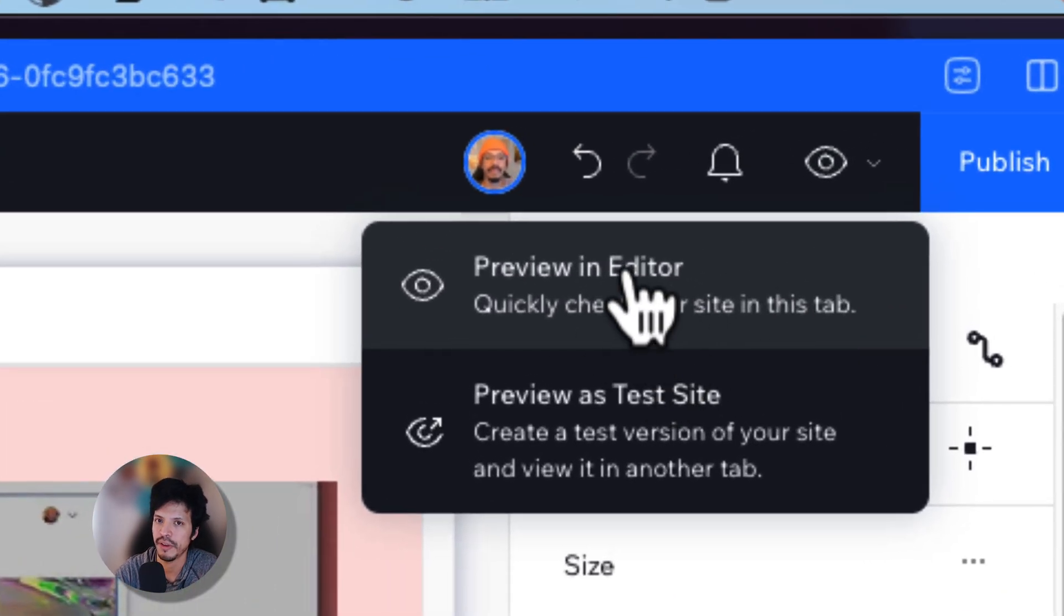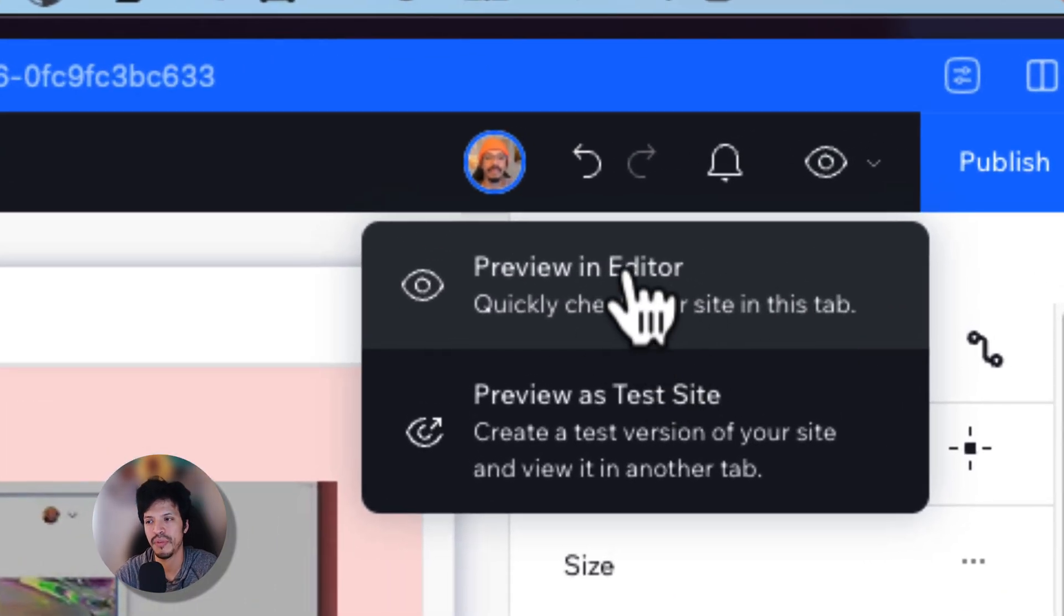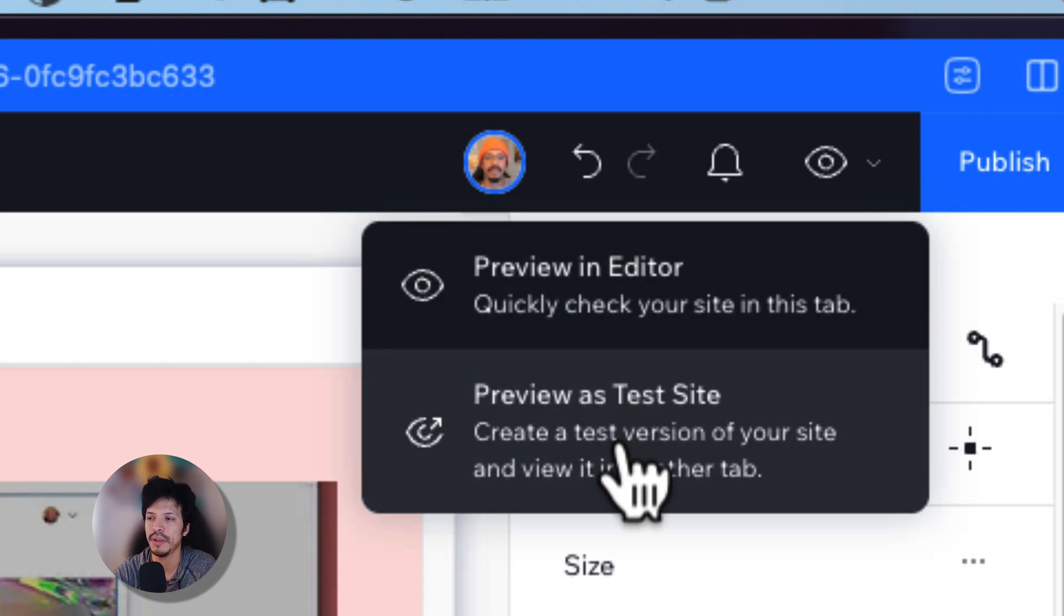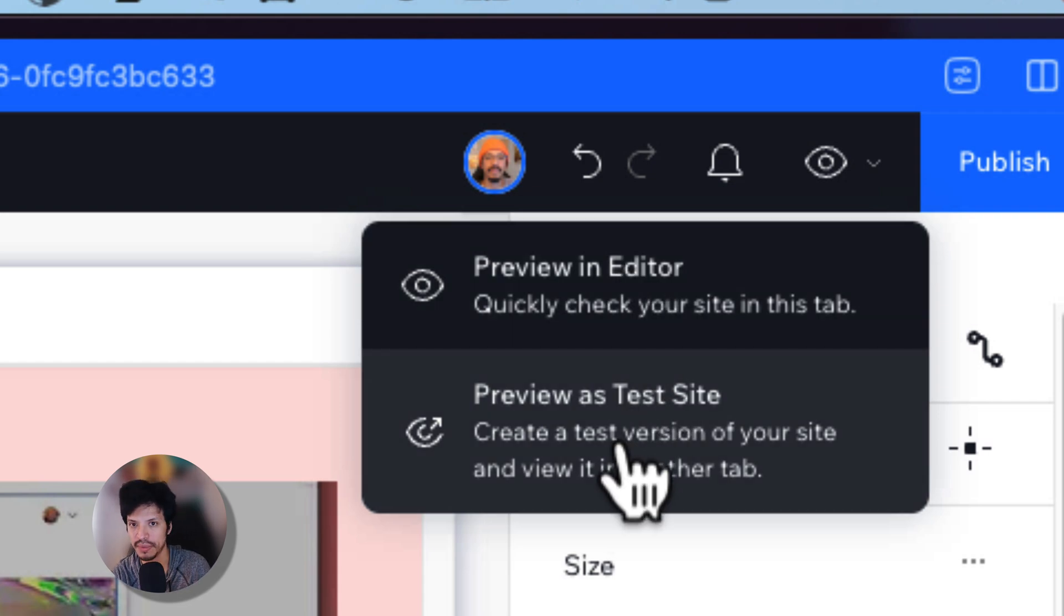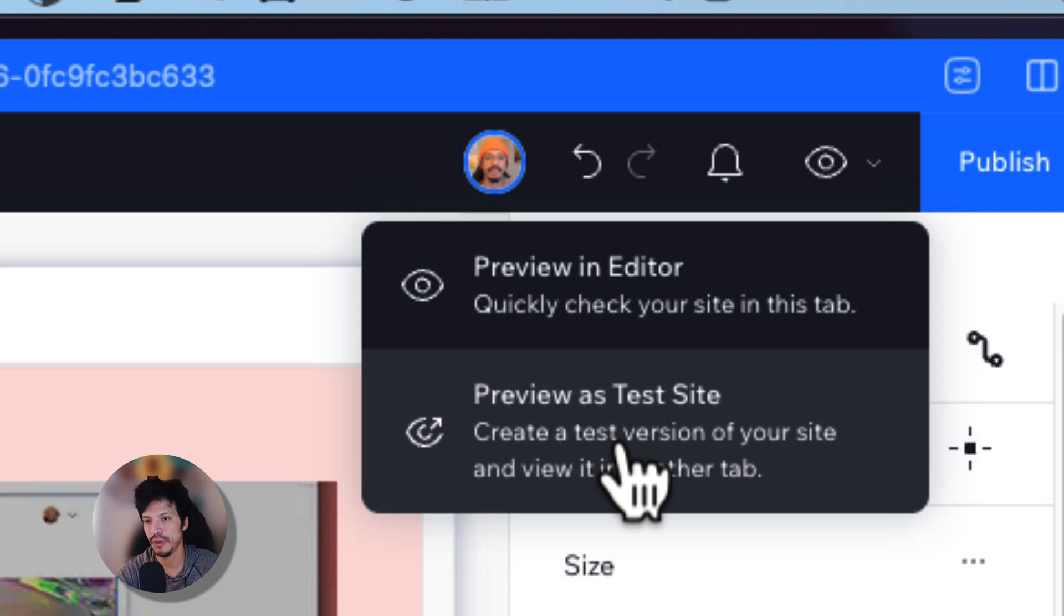But in addition to previewing it, you can also create a preview as test site. And what this does is it creates a test version of your site and view it on another tab. And this is actually live. So you can showcase and share this with other people.